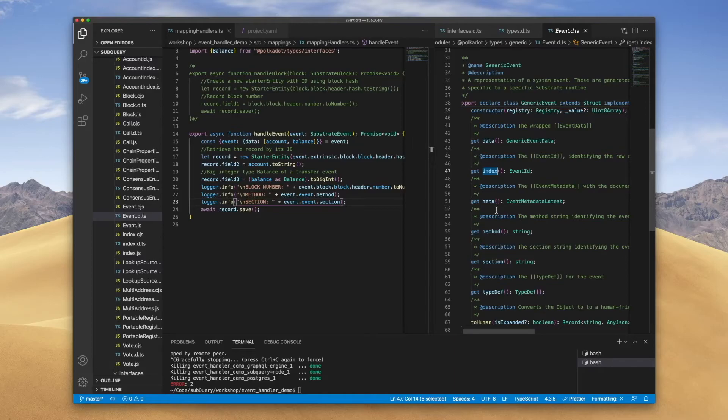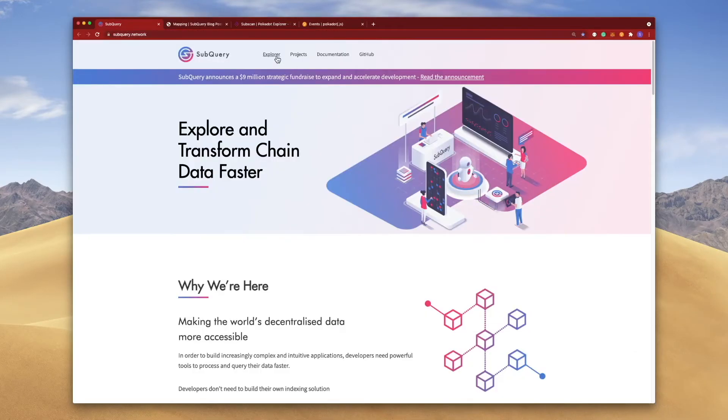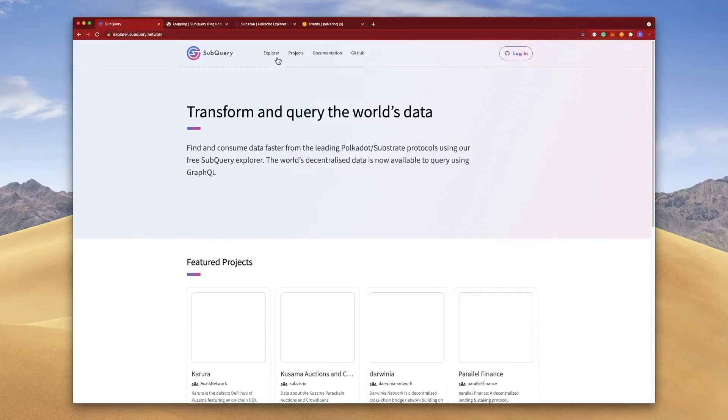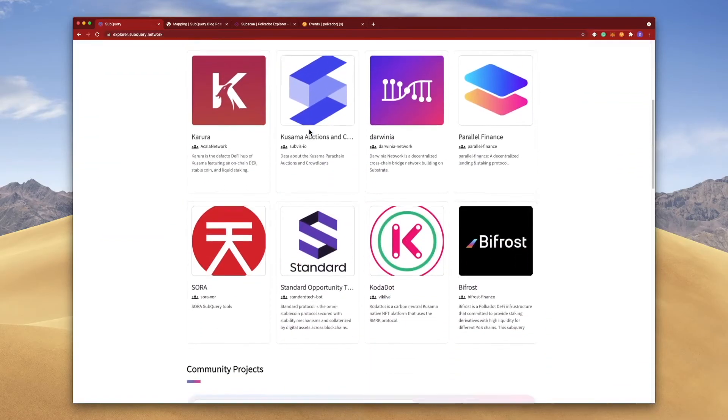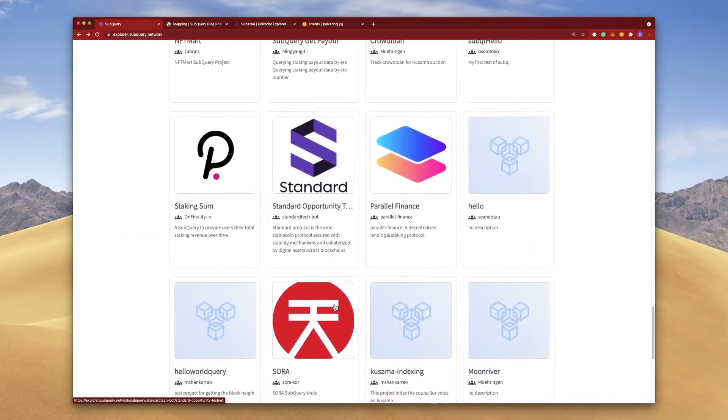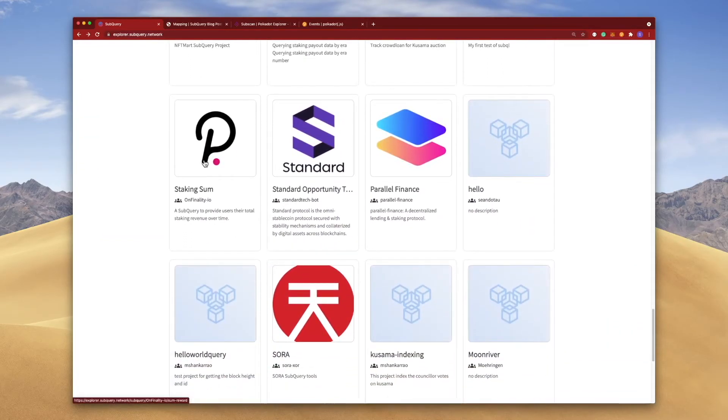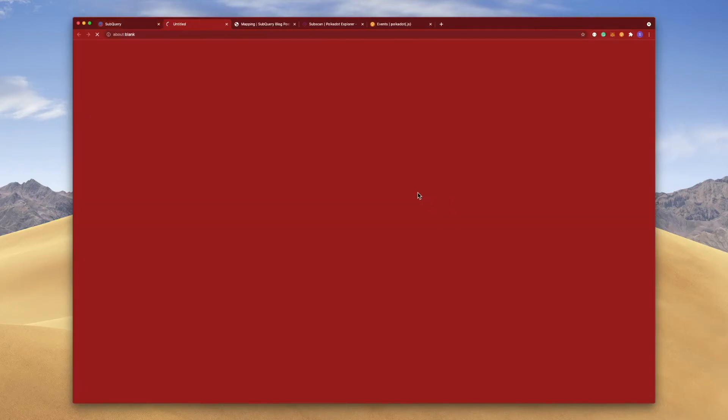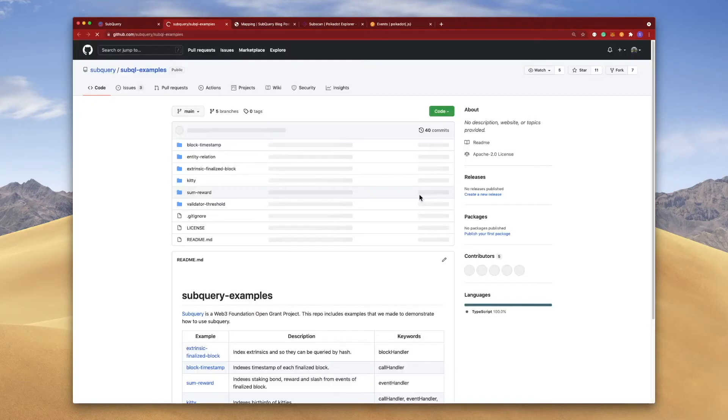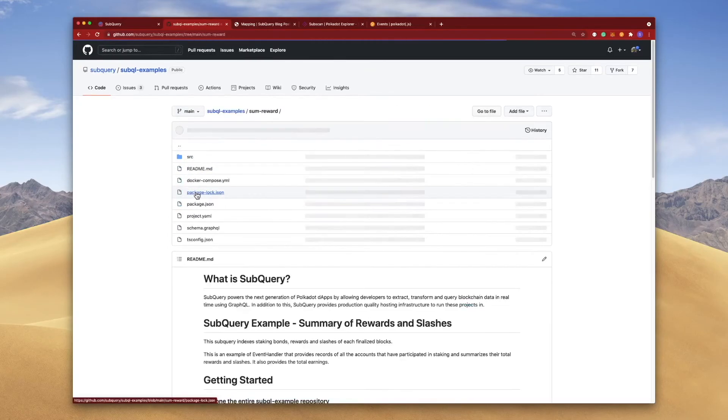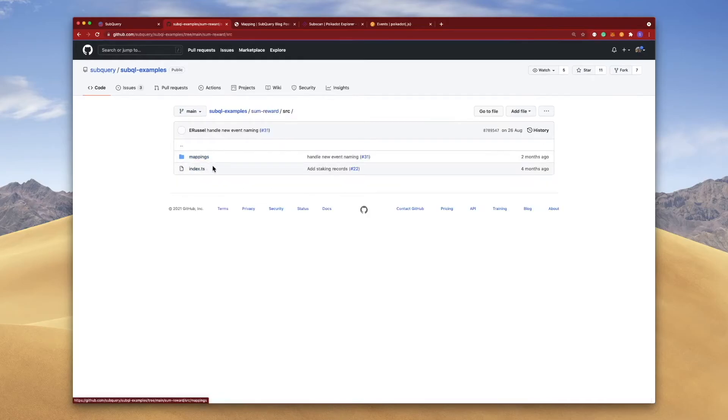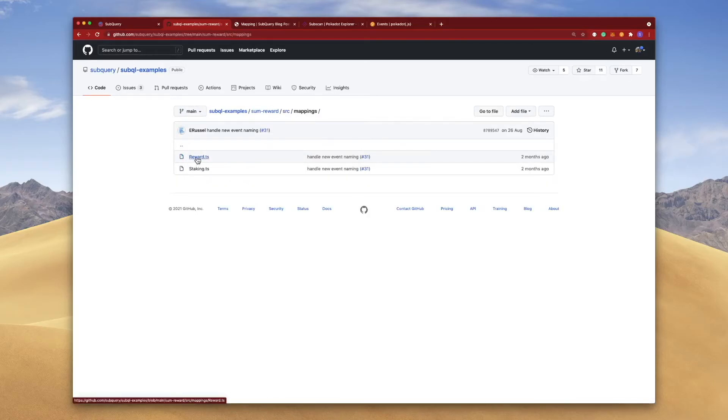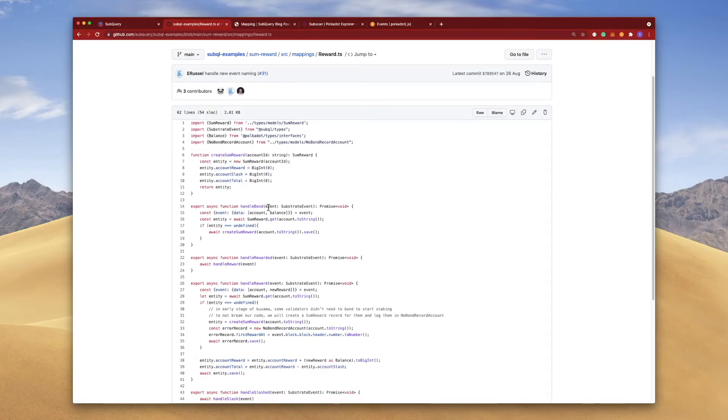Just before we finish up here, it's always good to jump into the SubQuery explorer again to see how other people are using this. If I go into the likes of staking somewhere and jump into the GitHub repository of examples, this is the sum reward project.